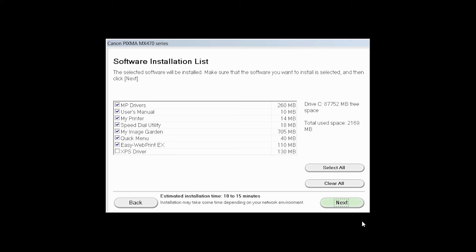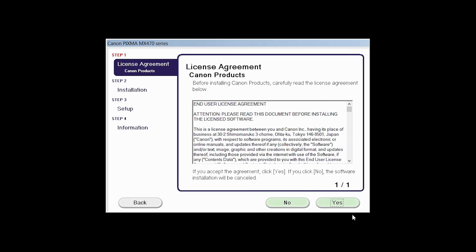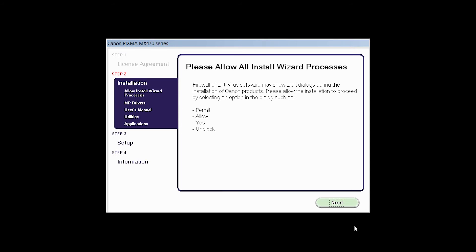A list of applications will appear. Click Next. The license agreement screen will be displayed. Click Yes to continue with the installation. Click Next to begin the software installation. The software will now be installed. This may take several minutes.